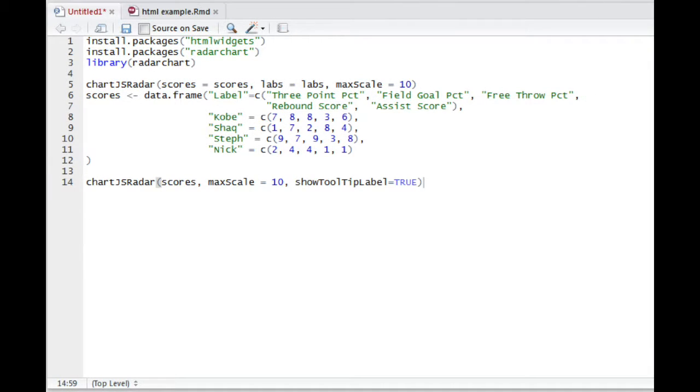First of all, you want to install the HTML widgets and Radar Chart packages using the install.packages function in R. Don't forget to enable them using the library function seen below.